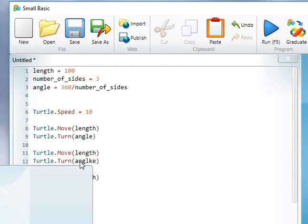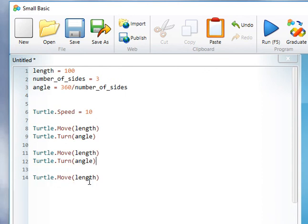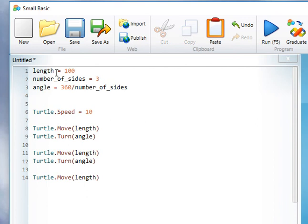So simply by setting the length at the beginning and the number of sides, we can calculate the angle and hence make our code more generic.